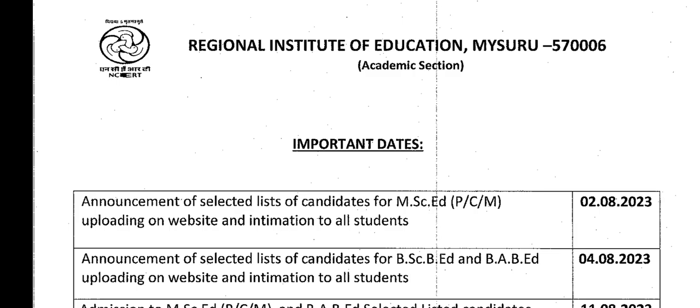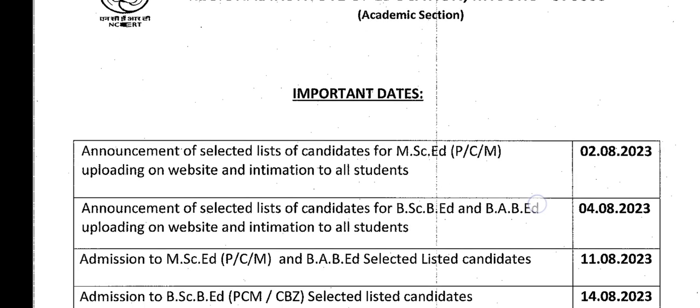The first merit list of MSc AT Physics, MSc AT Chemistry, and MSc AT Maths will be published on the official website of RI Mysore. I will also share the official merit list in our Telegram channel. Then on 4th August, the merit list for BSc B8 and BFB8 candidates will be released on the official website.